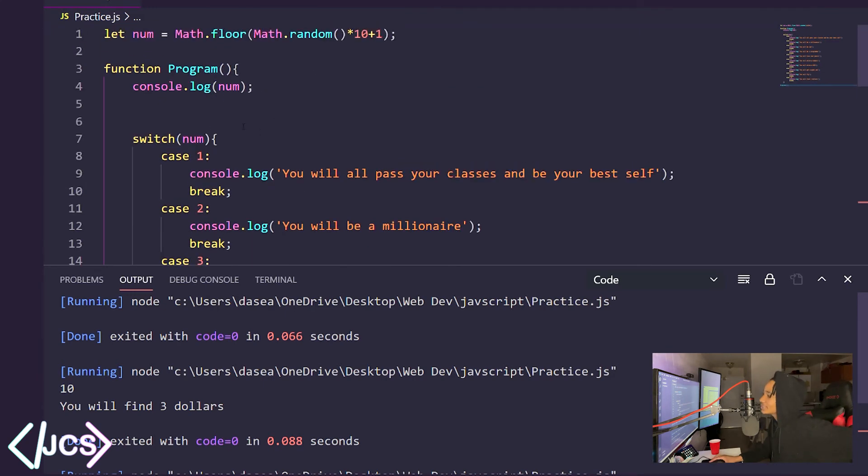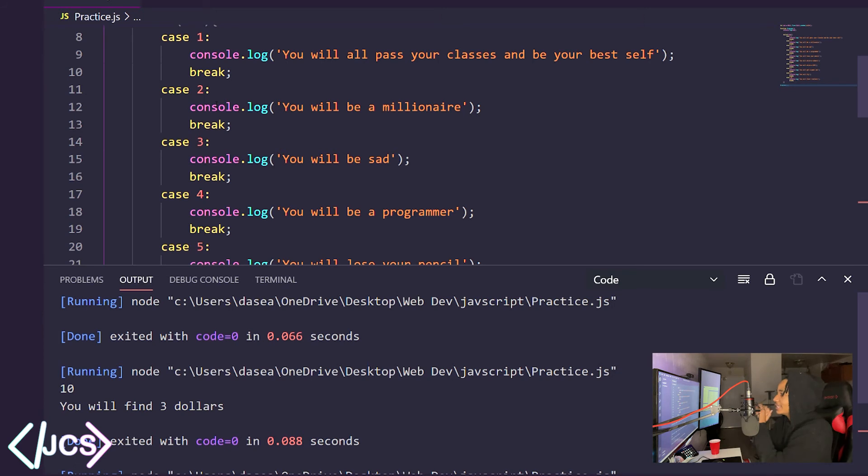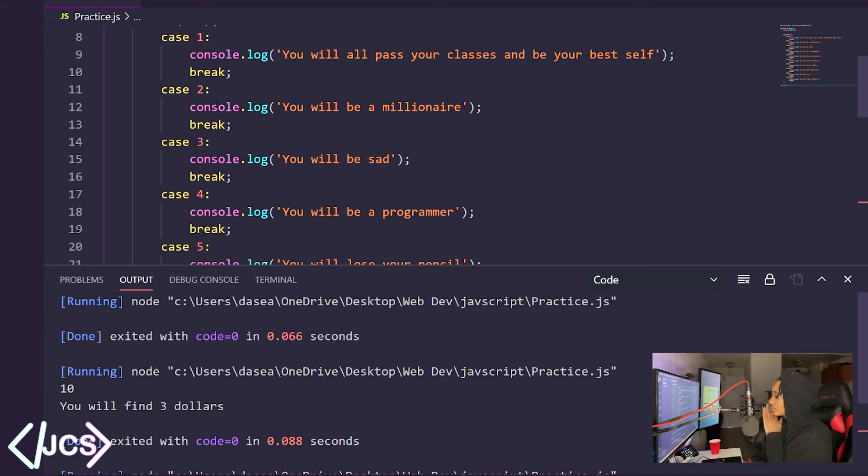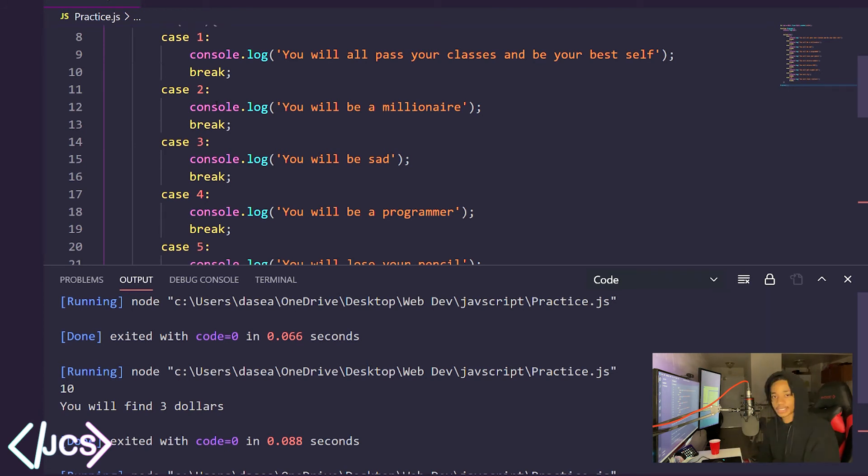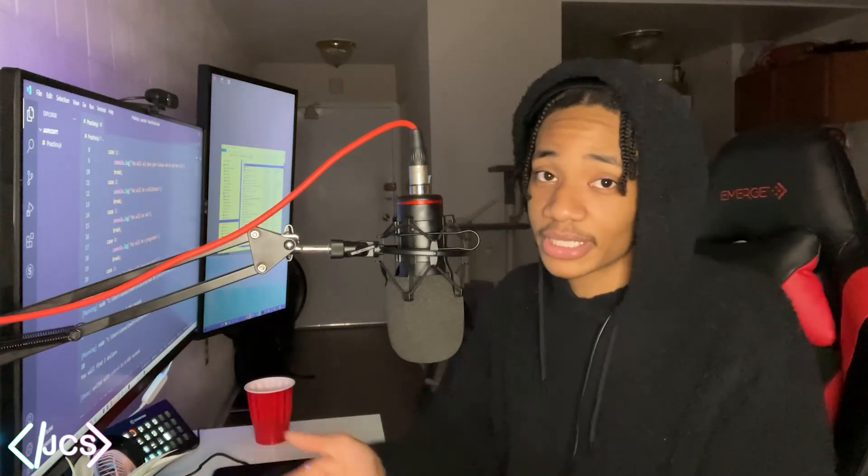But yeah, that's technically the first JavaScript program that I just did inside of VS code and without really looking at anything. So yes, showing my progress as I'm progressing. And I hope you guys are also progressing.